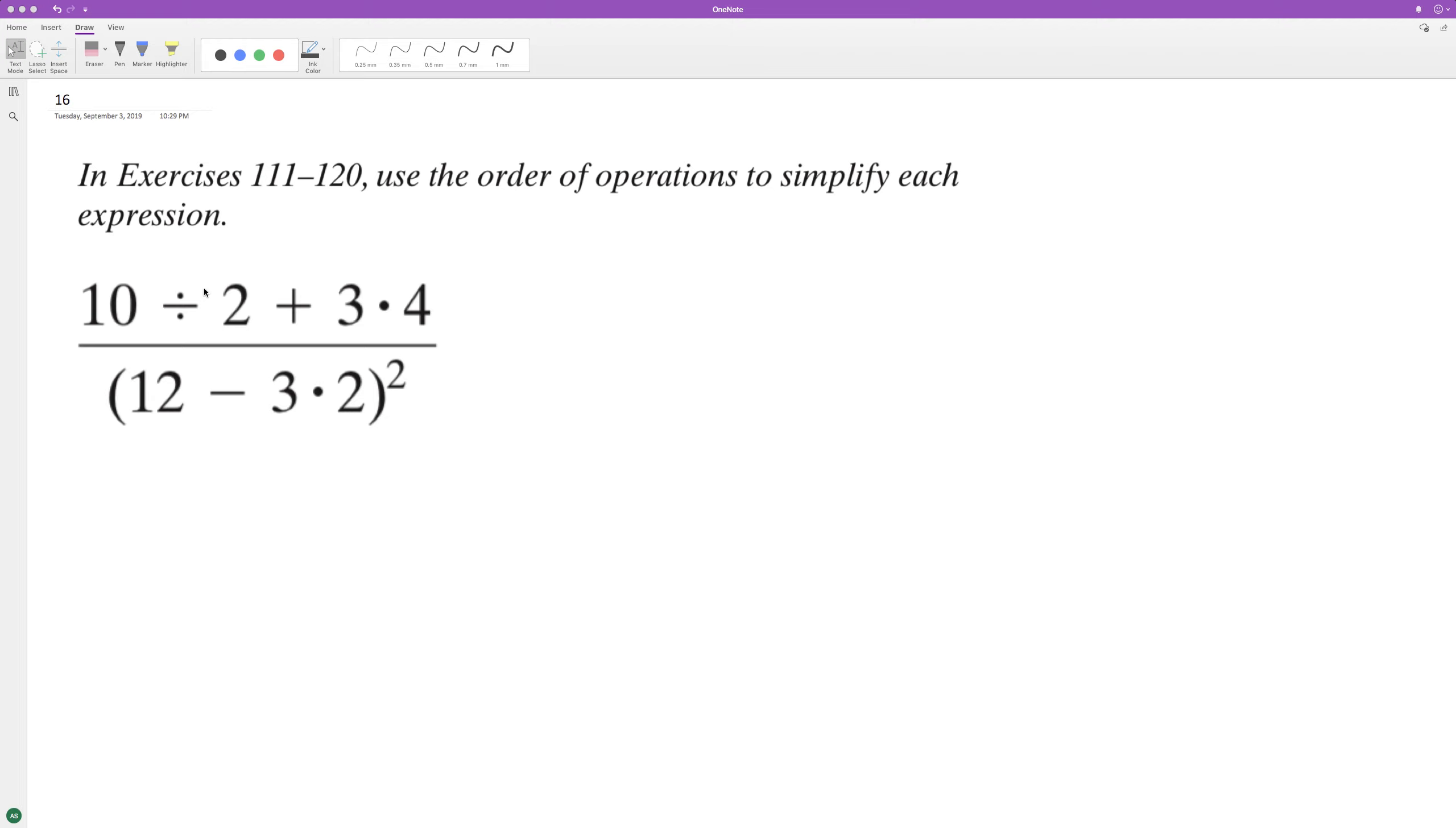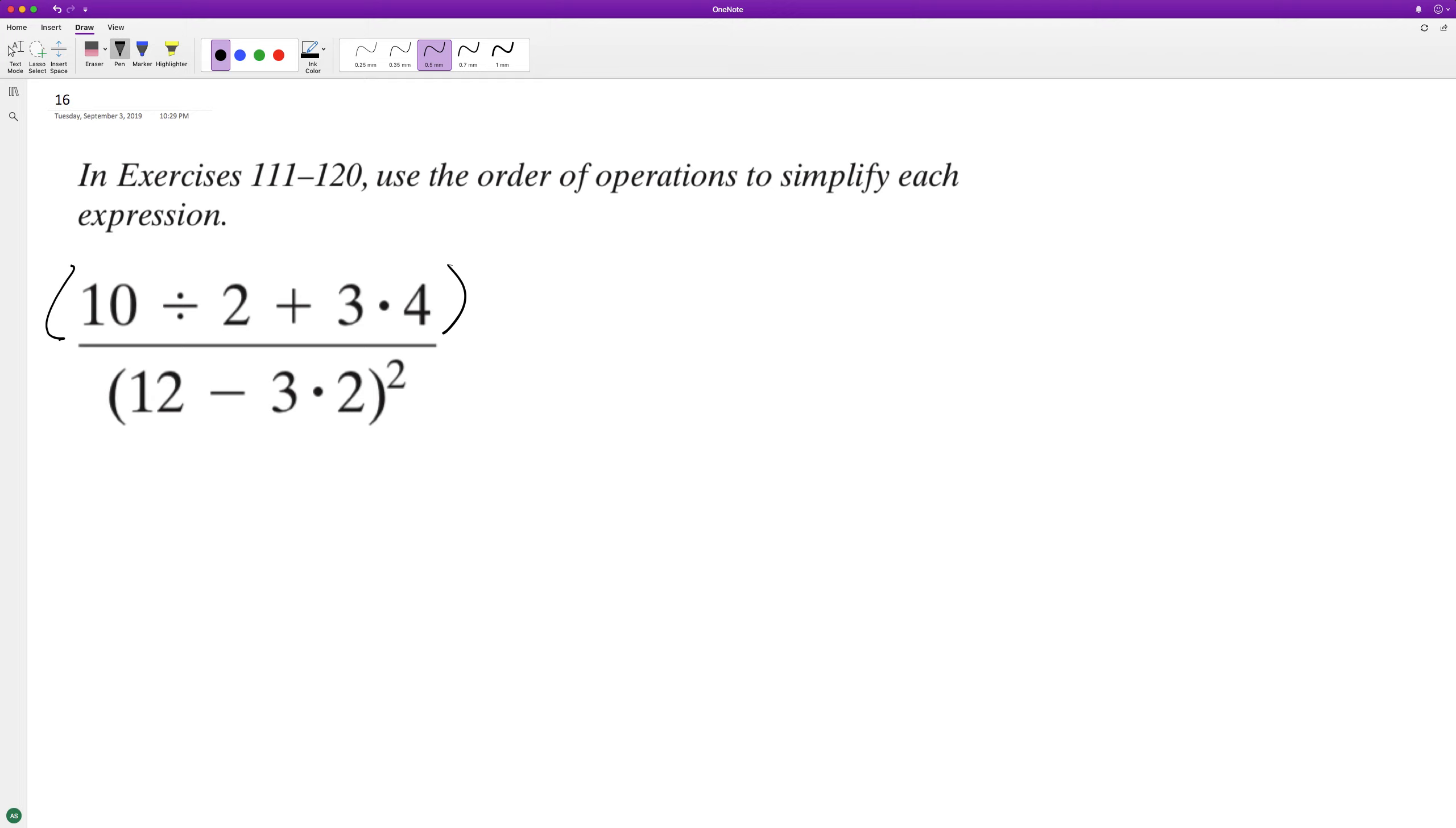Using PEMDAS, starting off with the numerator, and actually you can think of both the numerator and denominator as their own parentheses before we divide.